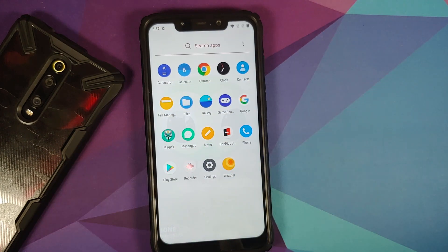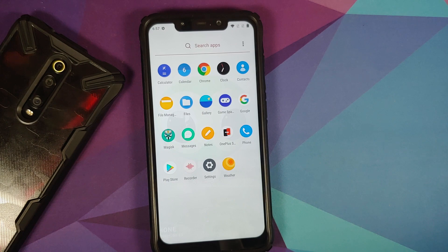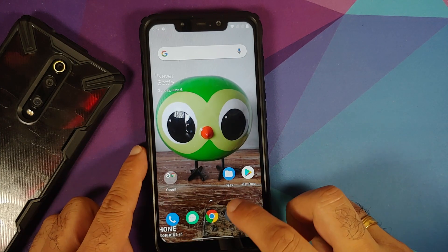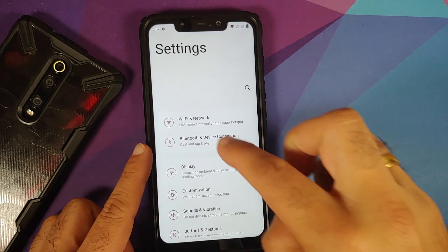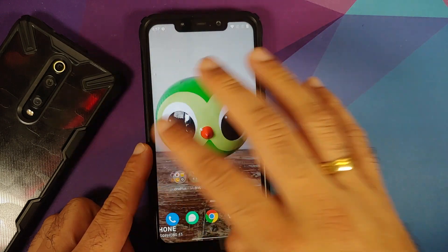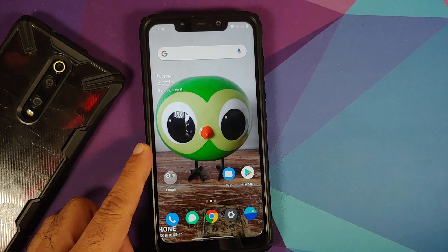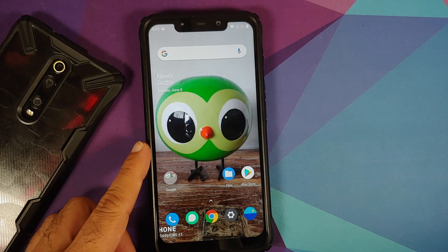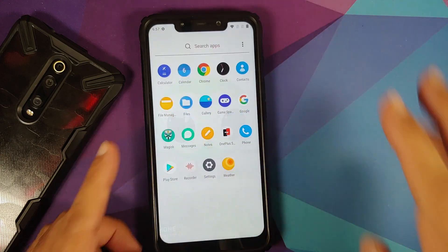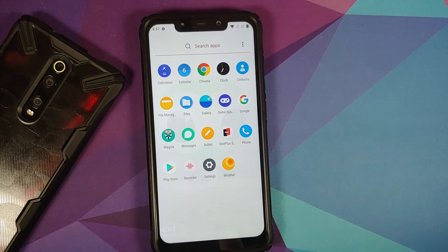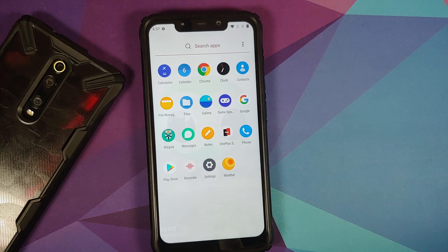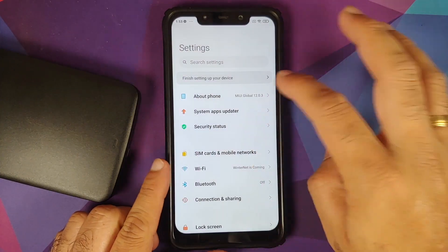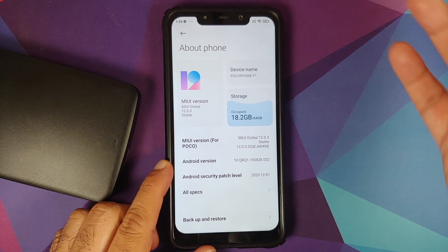One last thing: the steps will remain the same even if you are on a custom ROM which is based on AOSP. You just have to skip the steps which are not applicable to you. Let's say you have a ROM which is based on AOSP, then you won't have the option of removing your Mi account. So here we are and we do have the Poco F1 running MIUI 12 based on Android.